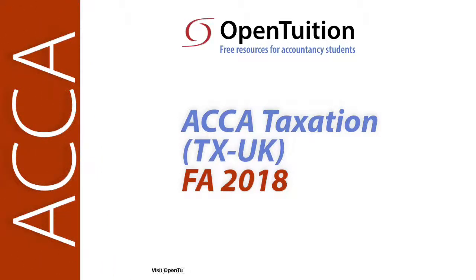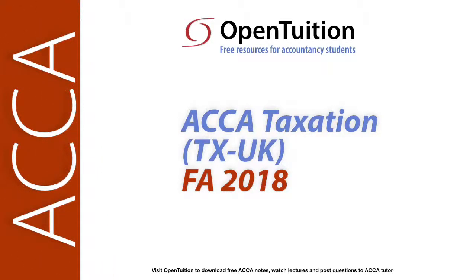This is a lecture from Open Tuition. To benefit from the lecture, you should download the free lecture notes from opentuition.com.